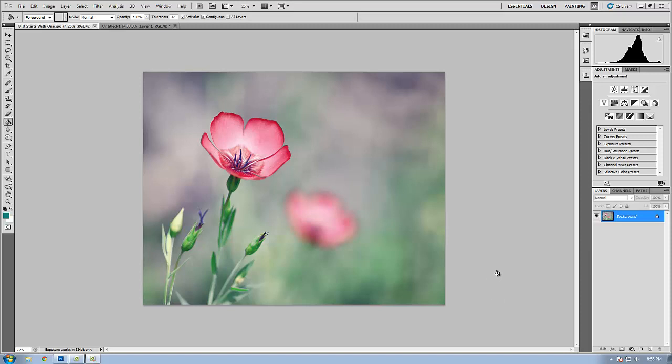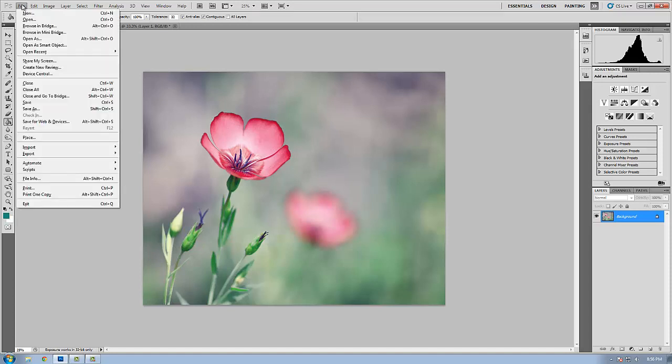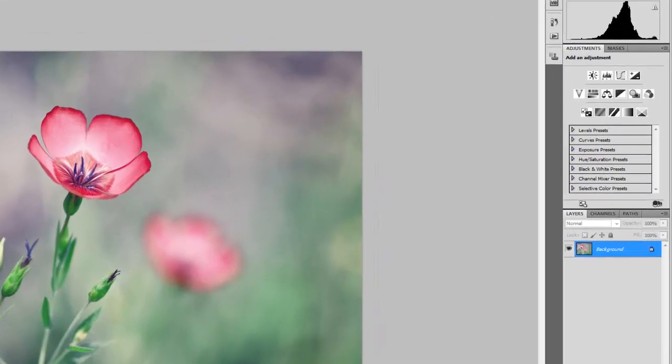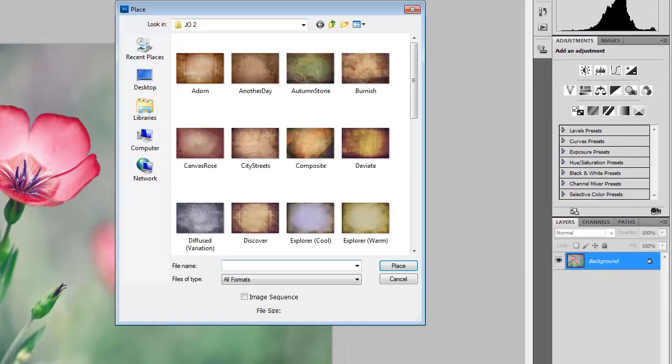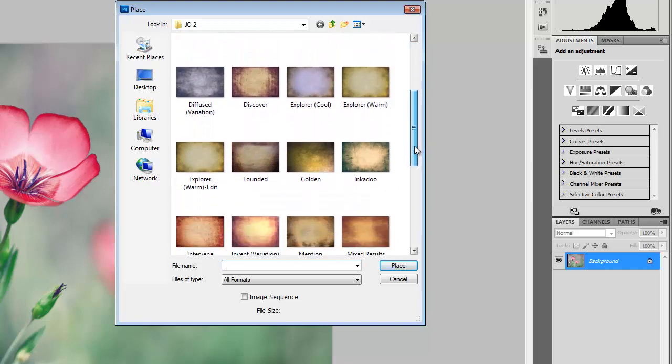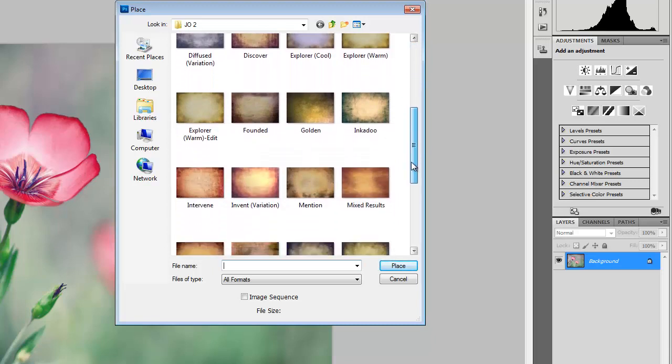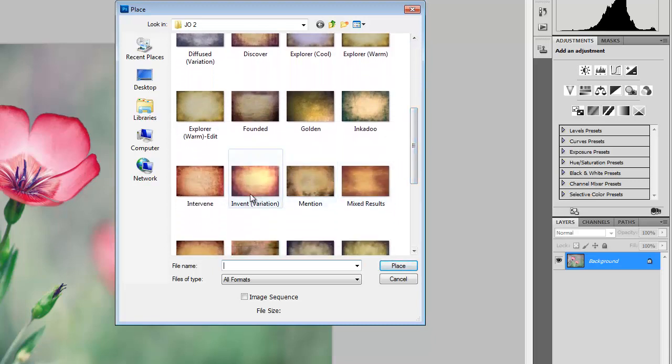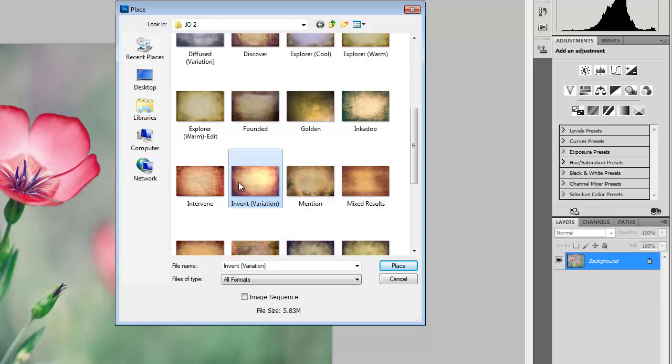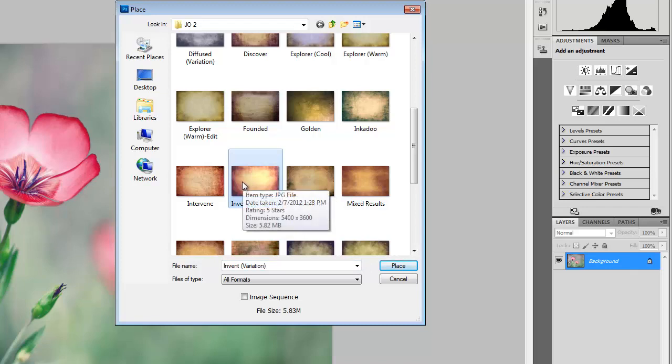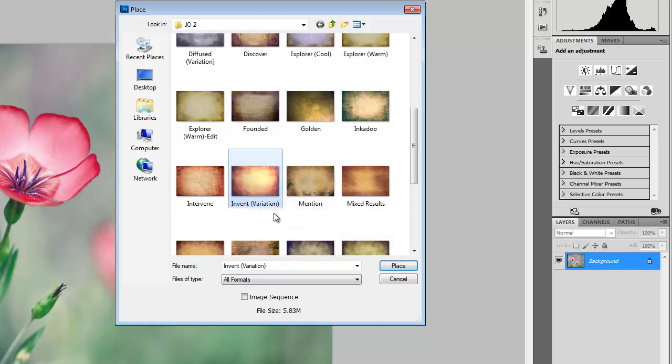The first thing I want to do is place a texture onto this photo. I'm going to choose from the file menu in Photoshop and go to place. From there I'll select one of my textures. For this texture placement I'm going to use the invent variation textures. It's from one of my freebie packs. You can download that on joelolives.com. Select that and click place.